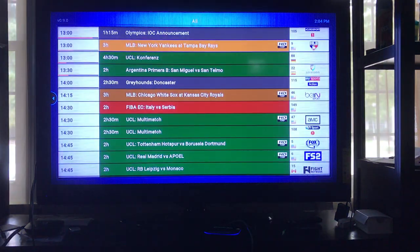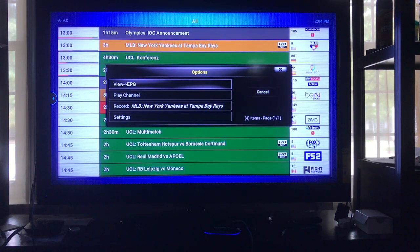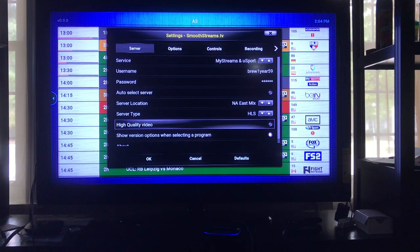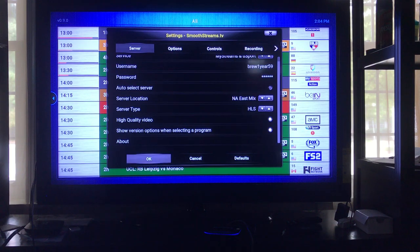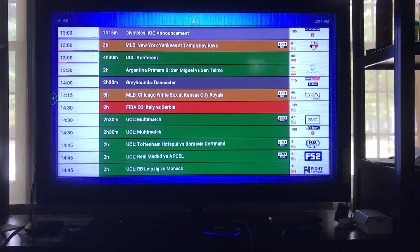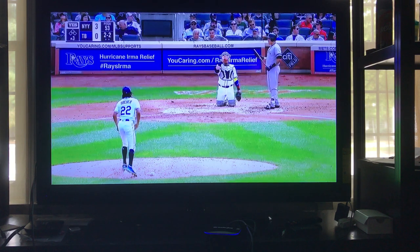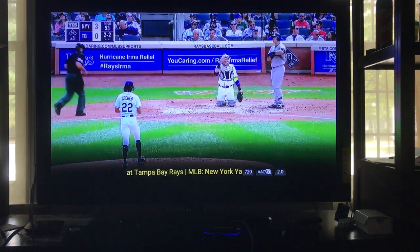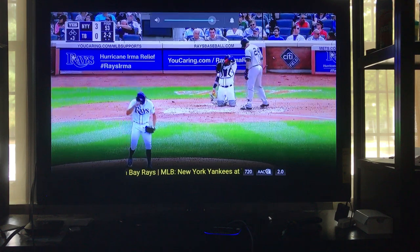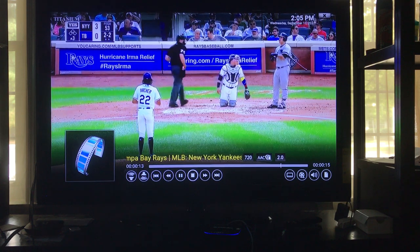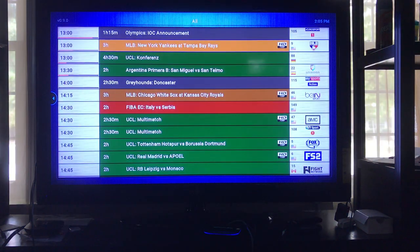Alright, so let's change that back — that was a standard definition game. To change it back, check the 'High Quality Video' option again. After that we're going to go back in and click on the 720p version. As you can see at the bottom it now says 720 — Andrew Miller, Jose Ramirez is getting MVP vote consideration.